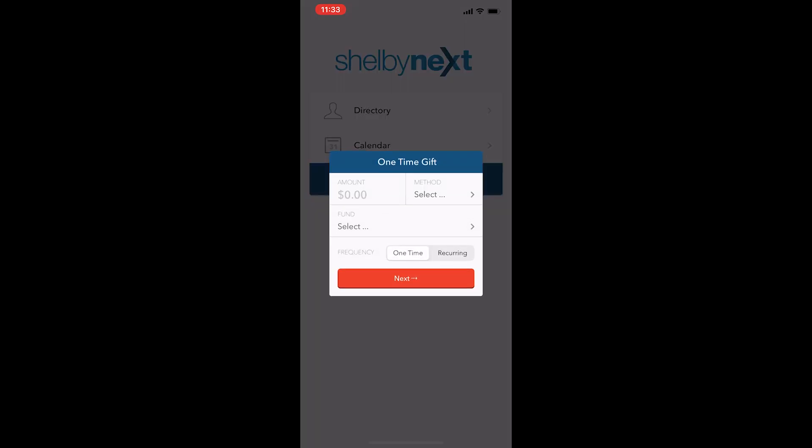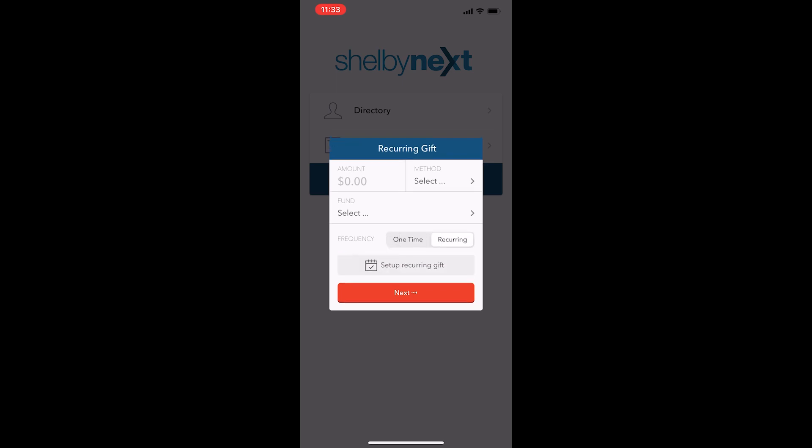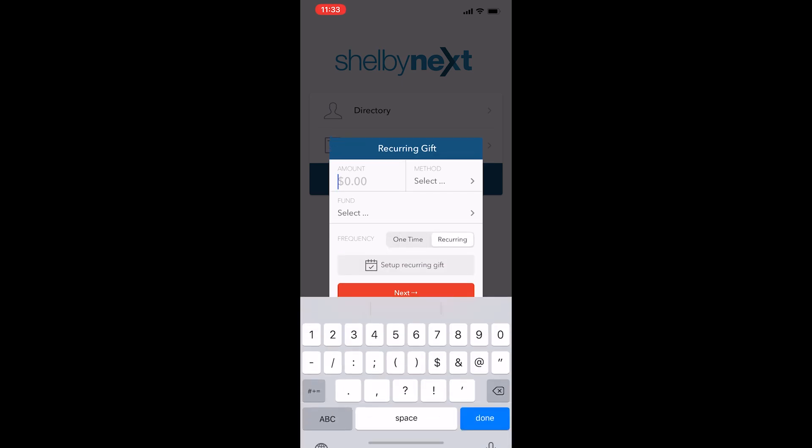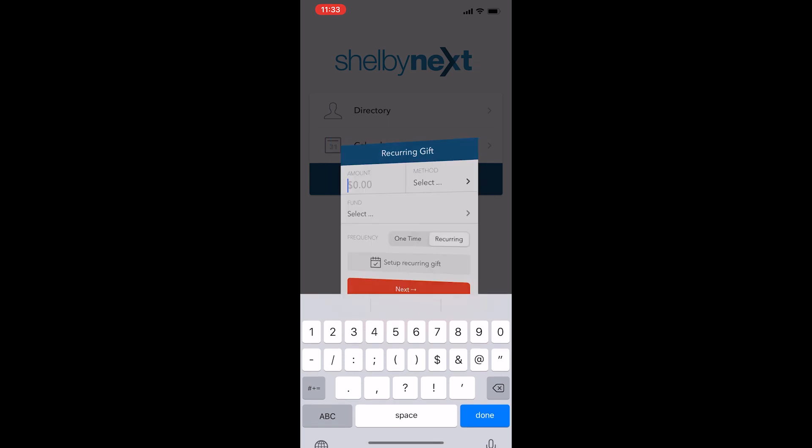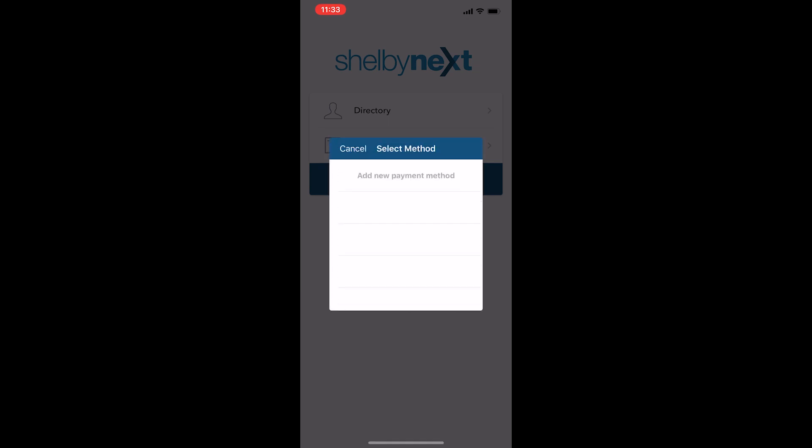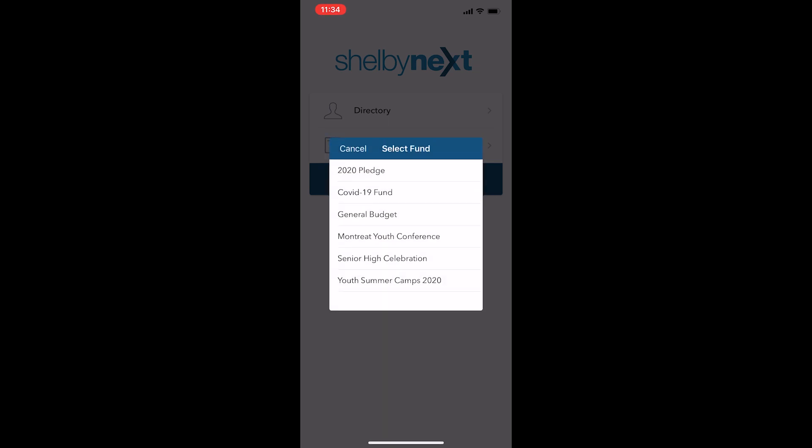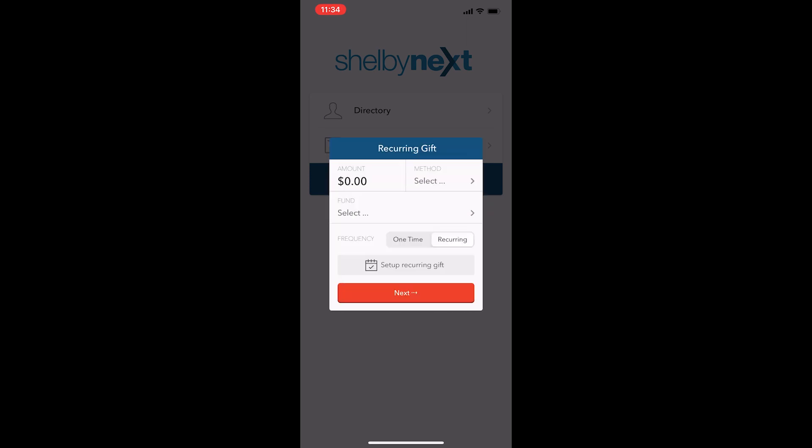I can make a one-time gift through this method, or if I'd like to set it as a recurring payment coming out each week or each month, I can just click on recurring and start that right away by selecting the method I'd like to use, the amount, what fund I'd like it to come from, and then click next to follow those directions.